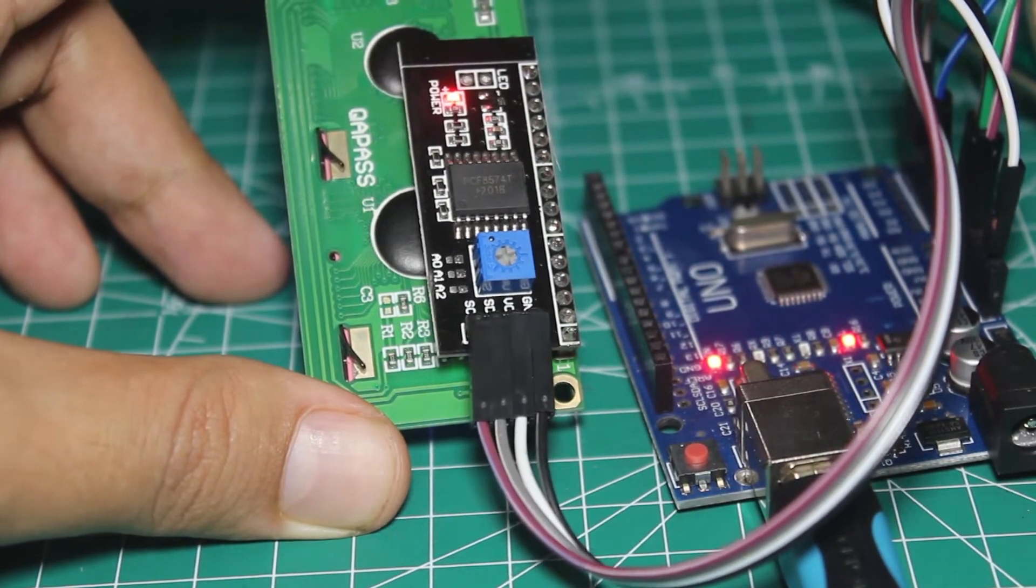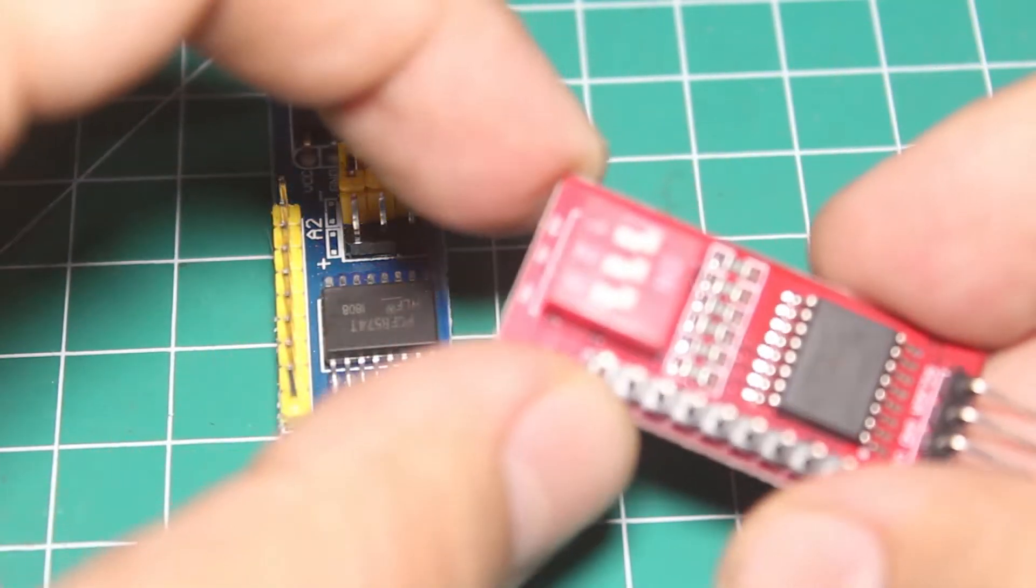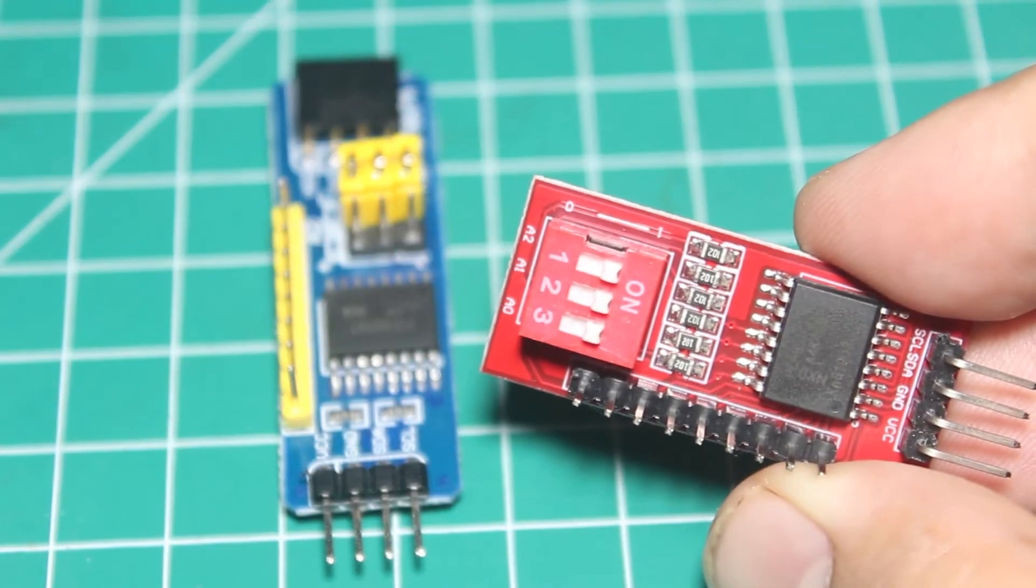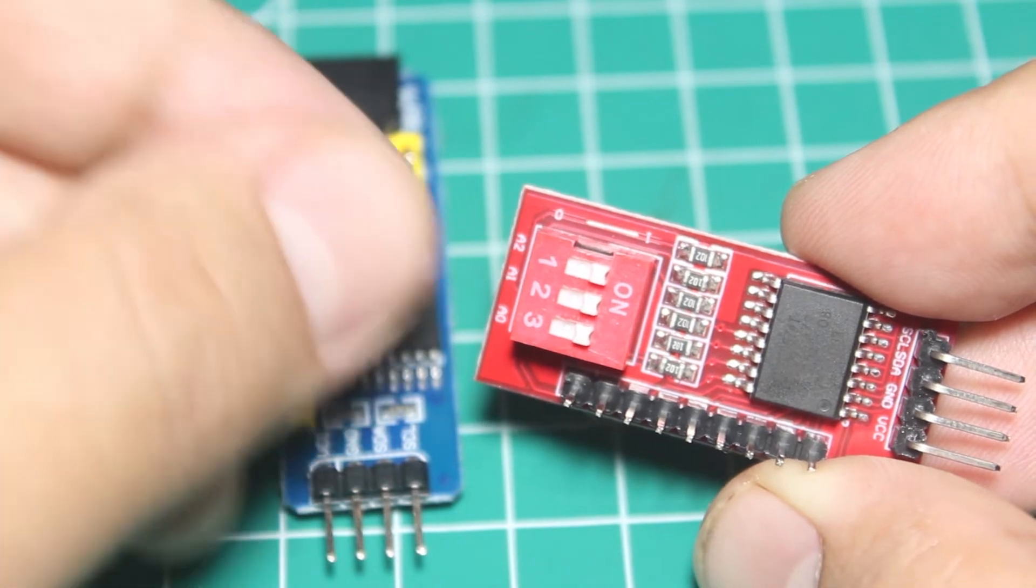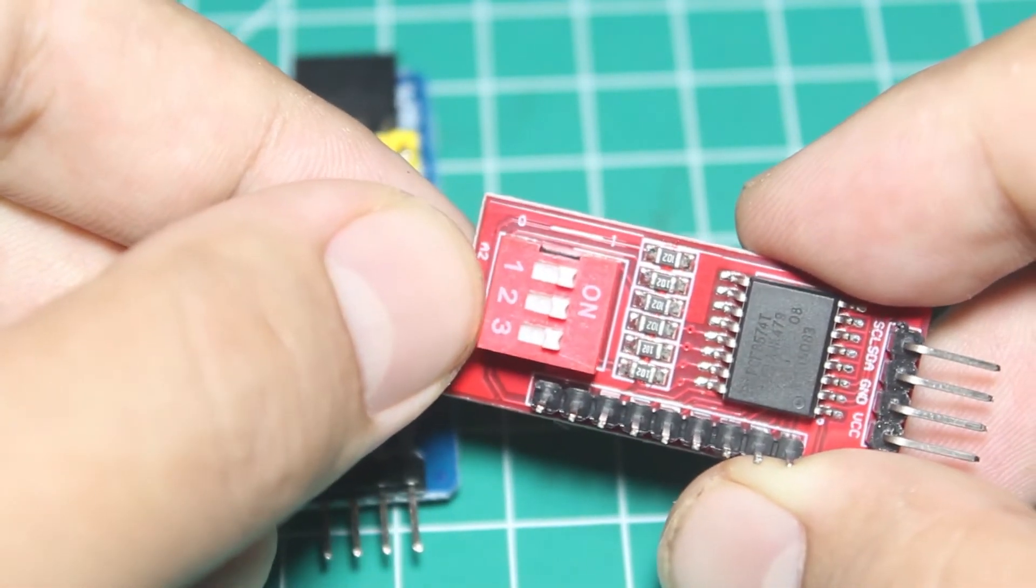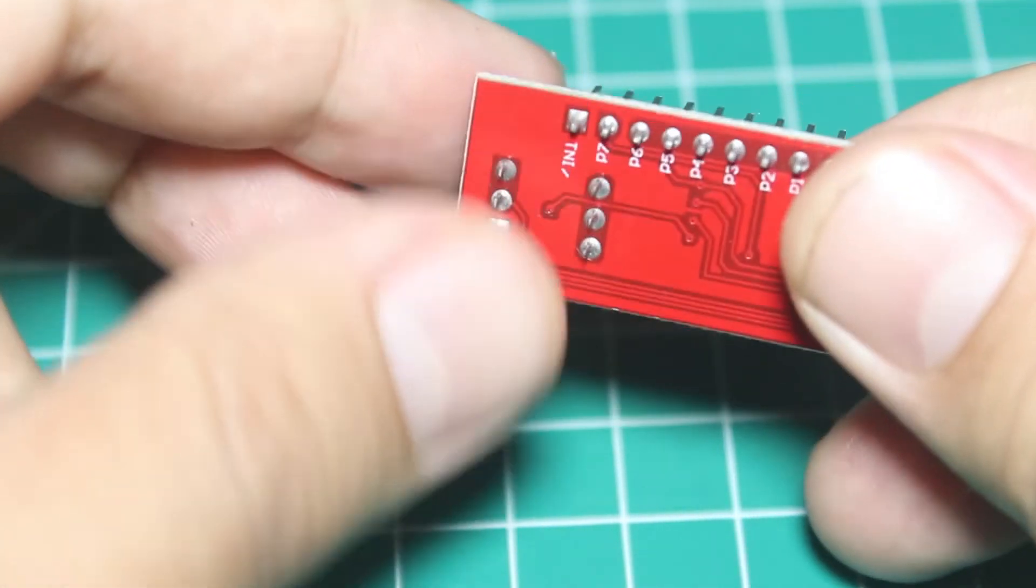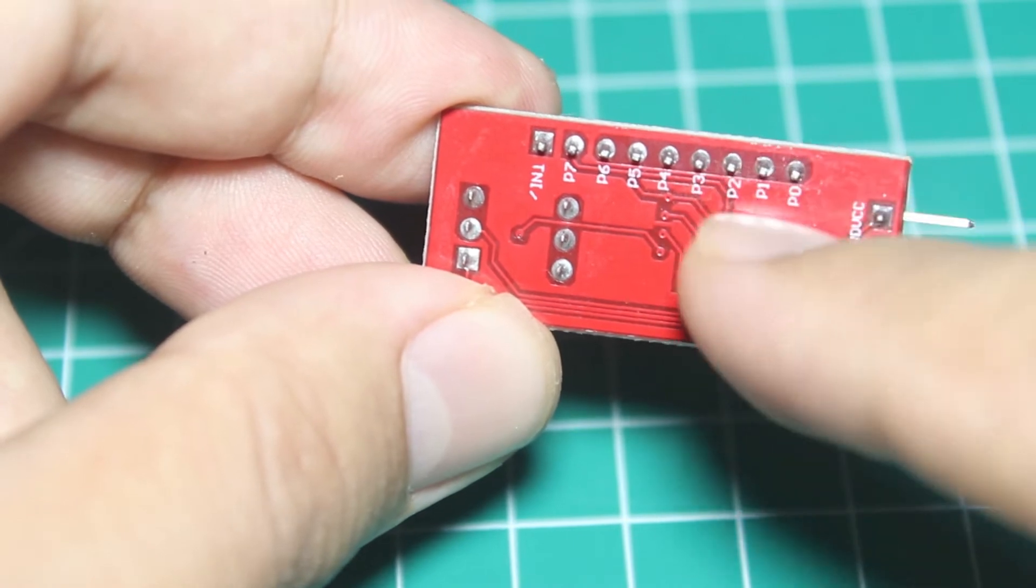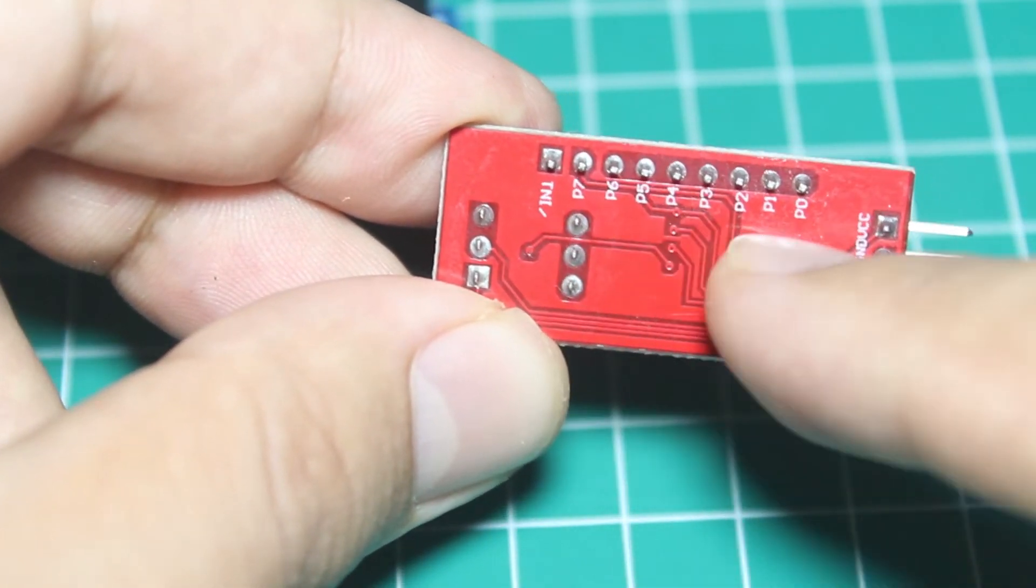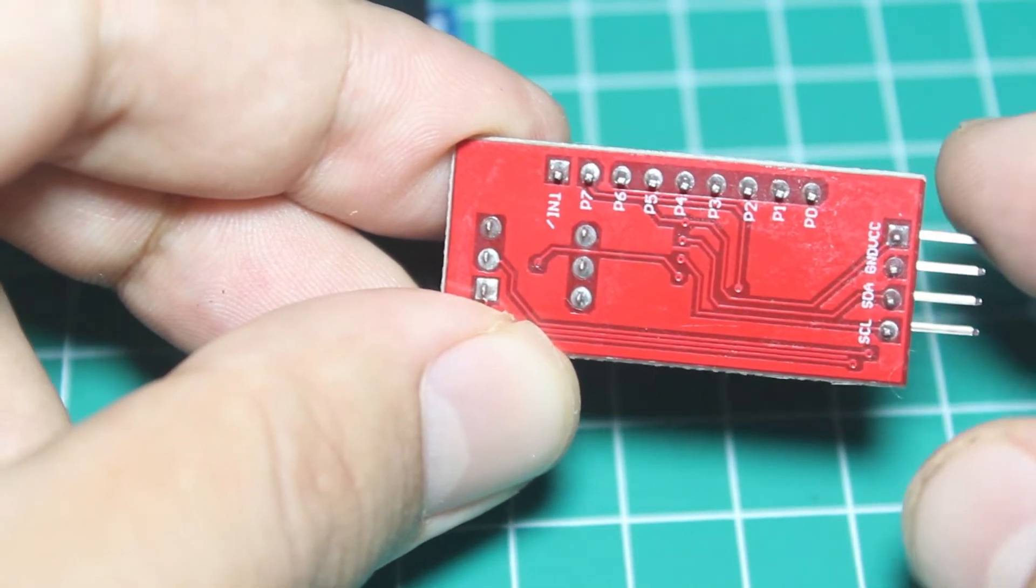There are two types that are popular on the market: the blue one and the red one. They have the same function. We can change the I2C address. For the red one, you can change the address by switching the little slide switch here. It has 8 IO pins from P0 to P7, and then we have the I2C pins to connect to Arduino right here.